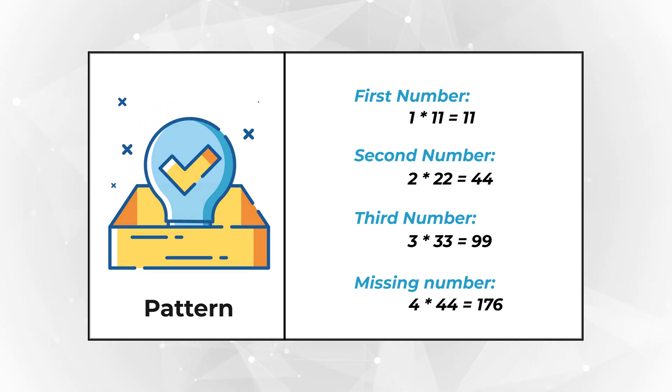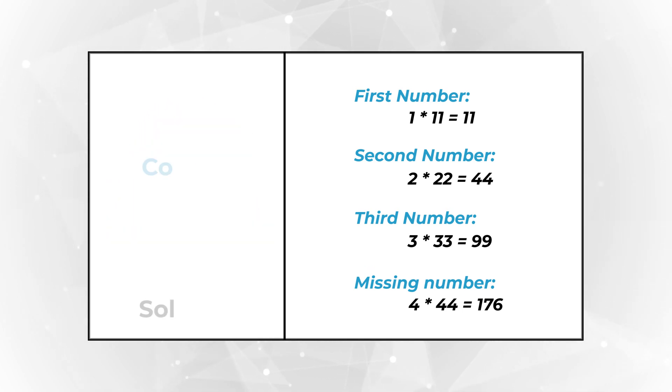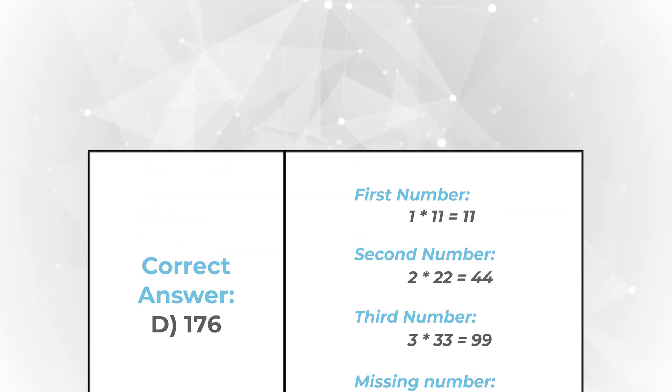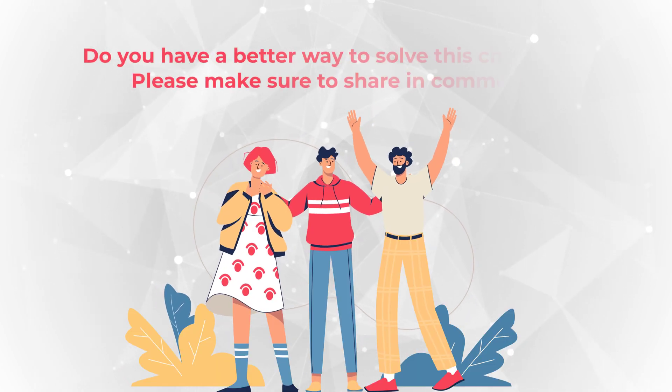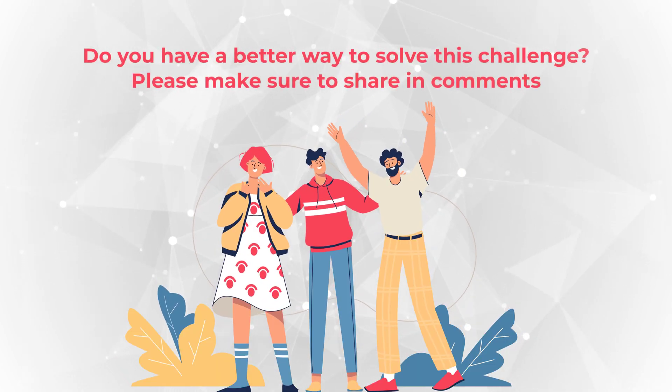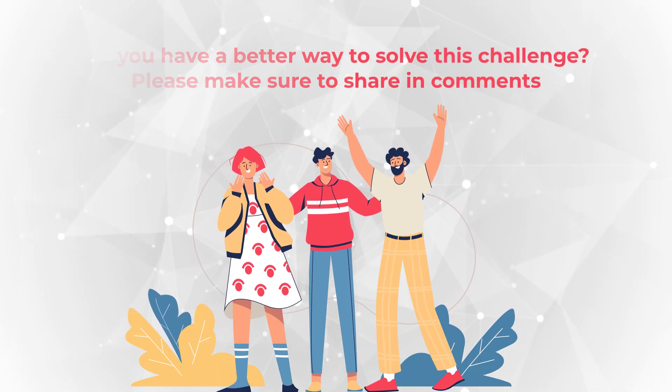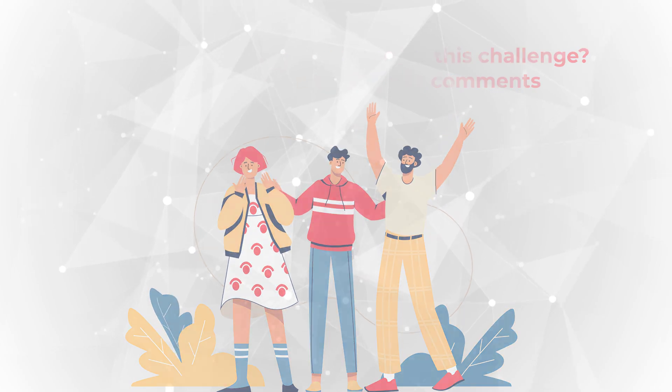So, the correct choice here is choice D, 176. Hopefully you've nailed this question, and now know how to answer similar problems on the test.